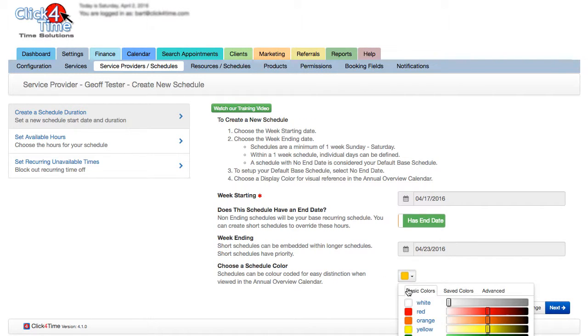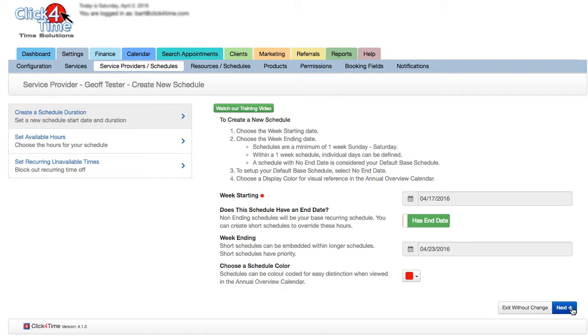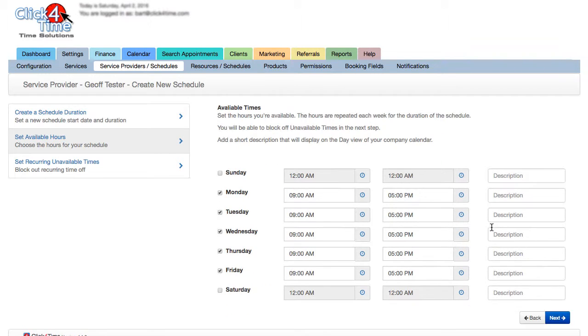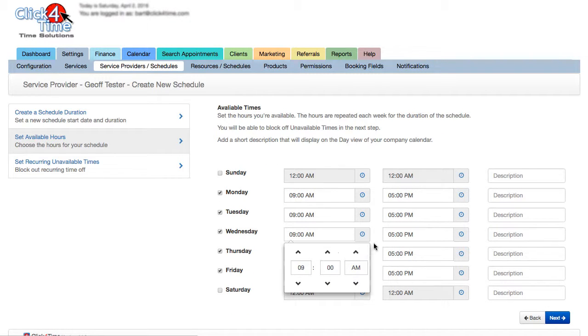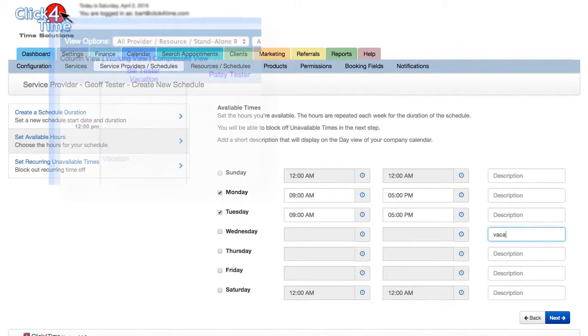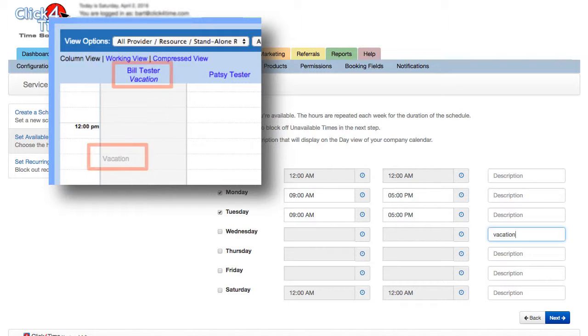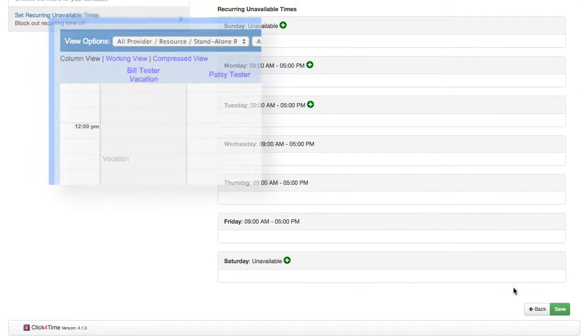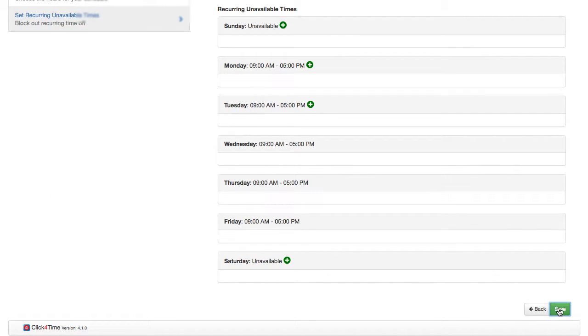You may want to assign a color here. I'm also going to add a description that will display in the column day view of the company calendar. Then Next, and then Save.